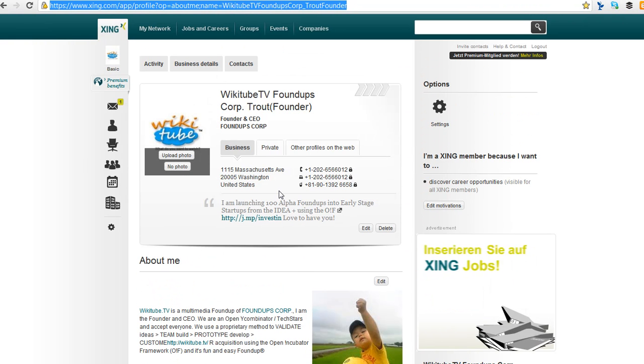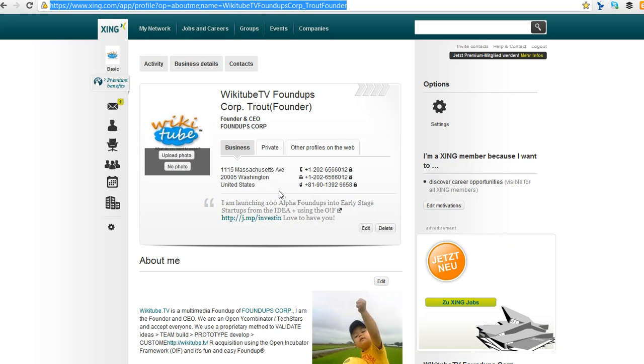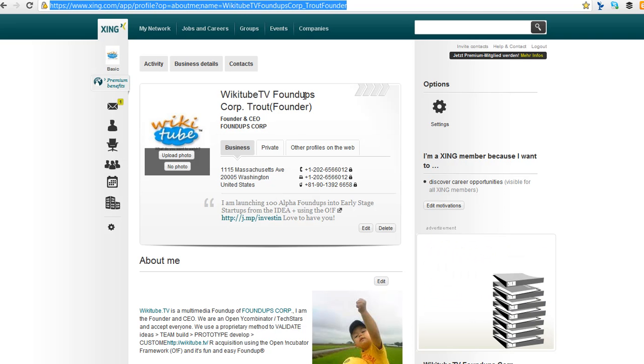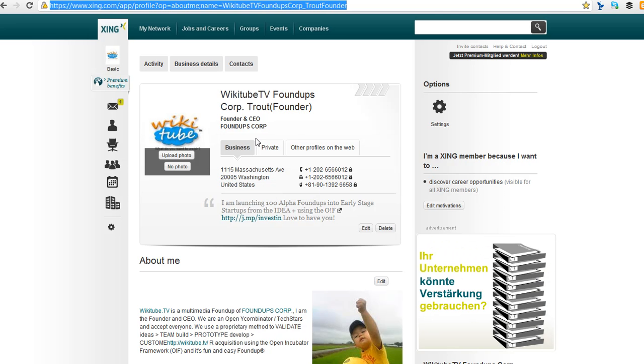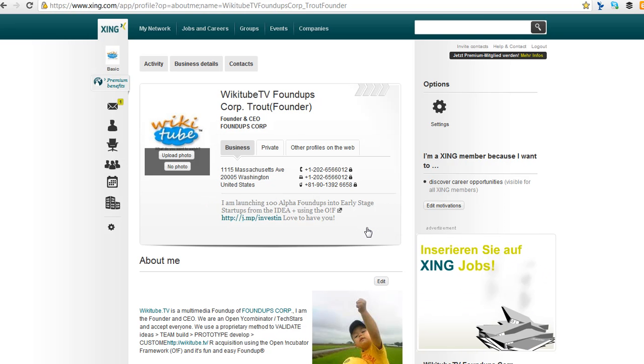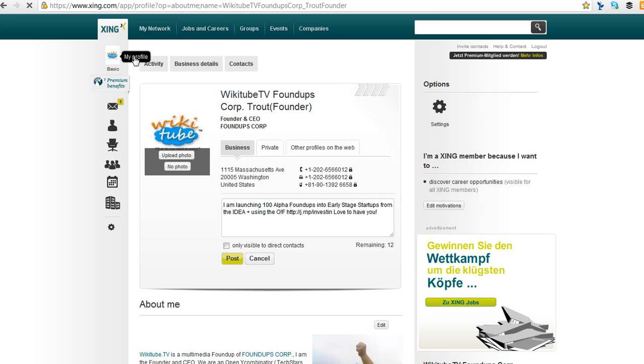Founder, CEO, FoundUps Corp. And what I could probably do, since this is set up like this, I can, WikiTV is a found-up. And then I could probably modify this. So I would actually go in here. I don't want to edit that. Let's go back to my profile. And see how long it lasts.